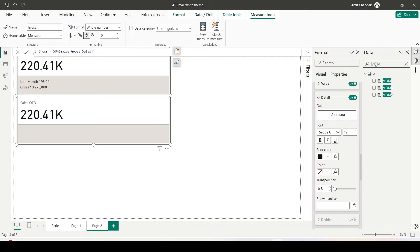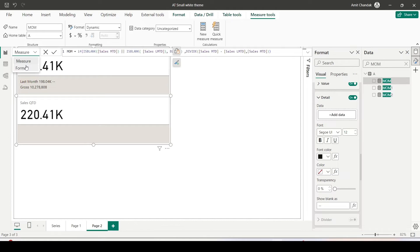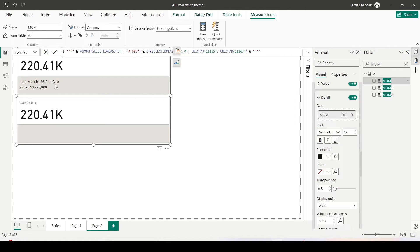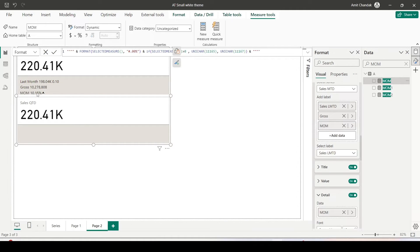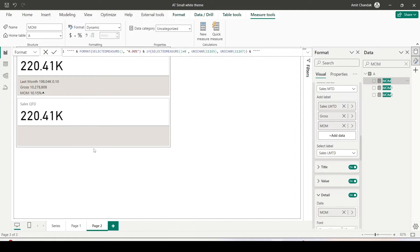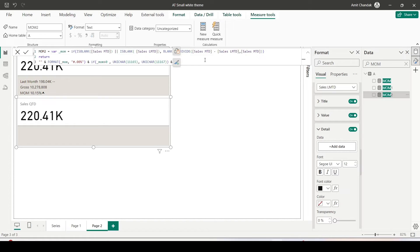I did some experiments here. I first created a measure using dynamic format strings, but I observed that dynamic measure format strings do not work correctly with the details section. When I bring in my MoM measure as a detail it shows around 0.10, but the actual value is 10 — it is not picking up the formatting from the dynamic string formatting. So instead, I created a string-based measure.